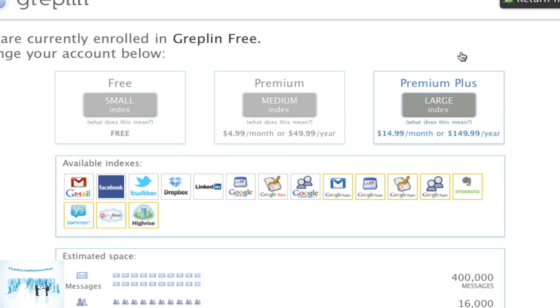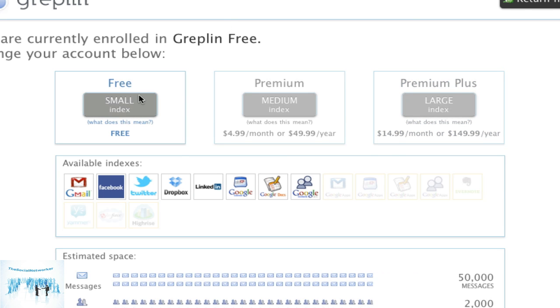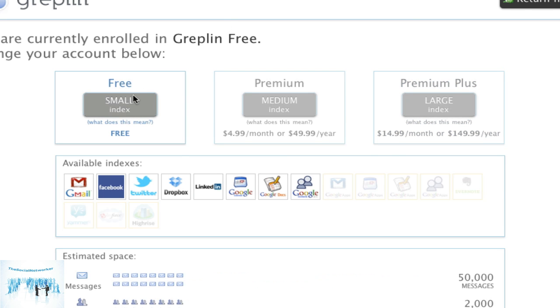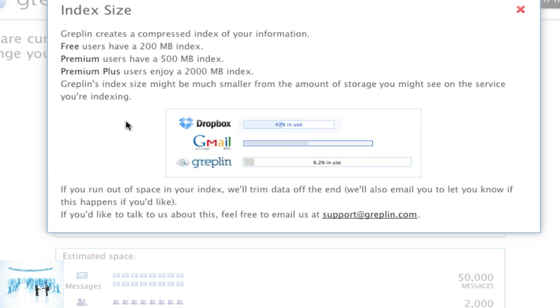So free you get a small index and the small index itself is 200 meg. Then as a premium you jump to 500 meg and you know full two gig for premium plus. It's kind of like what you're using on the free services and that's what they give you in the example here.